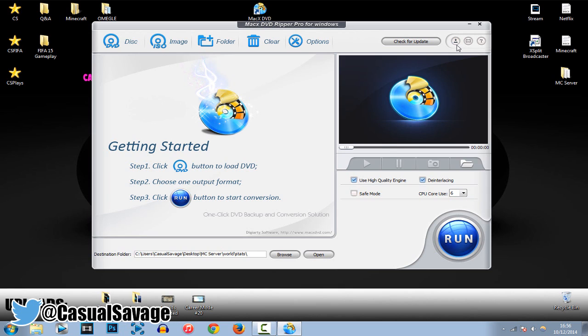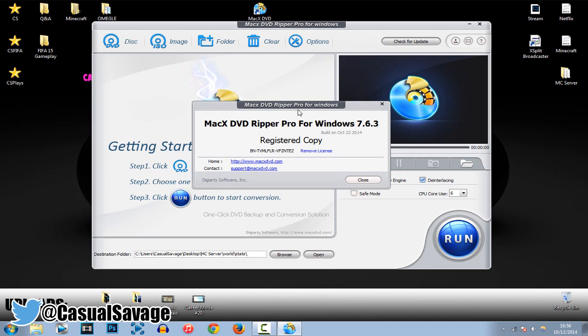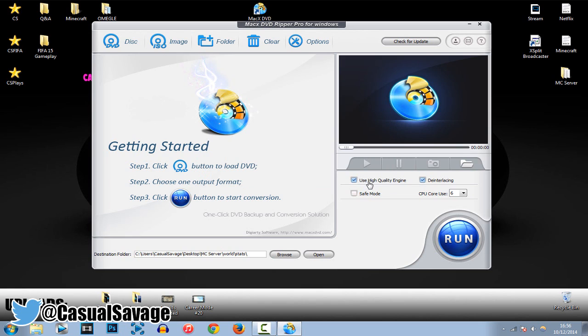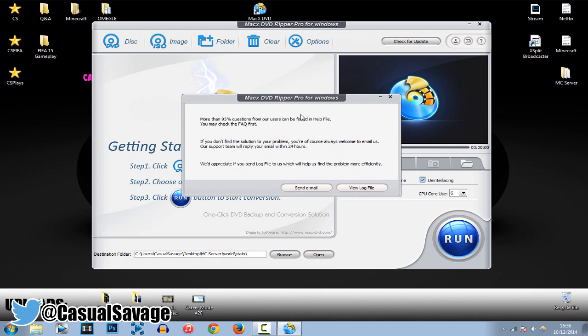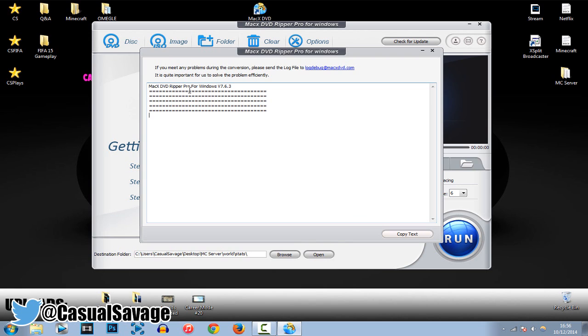Now, up here, we have this right here, which just tells you you are a registered user. You can see I'm a registered user right here. And then, go ahead and close it like that. We've got this right here, which just tells you some information. And if you're getting stuck on anything, you can send them an email. And you can view their file log, which is like that.